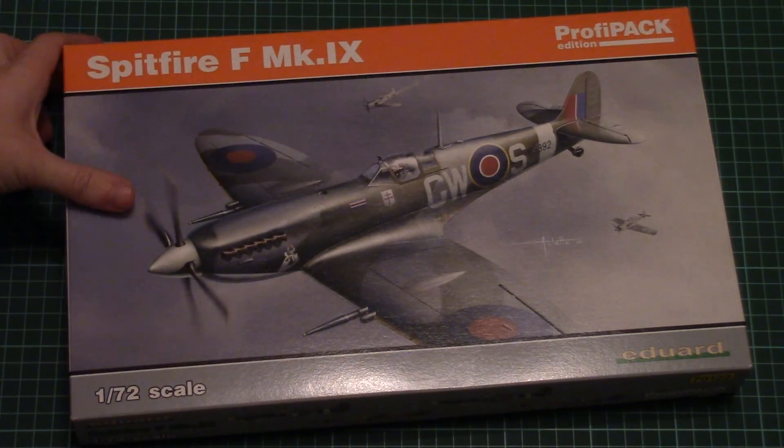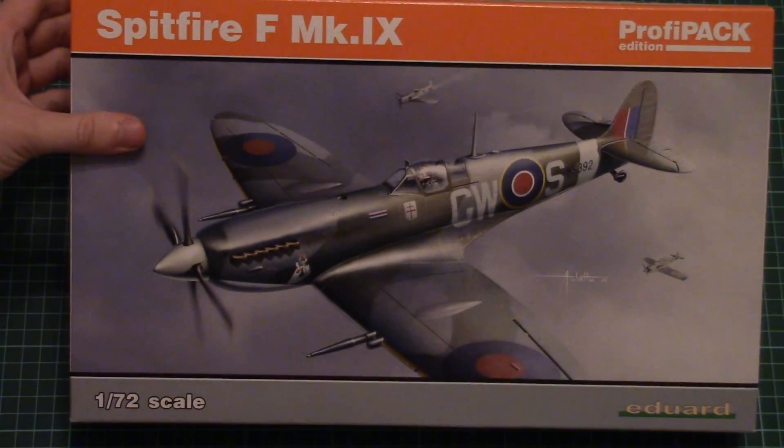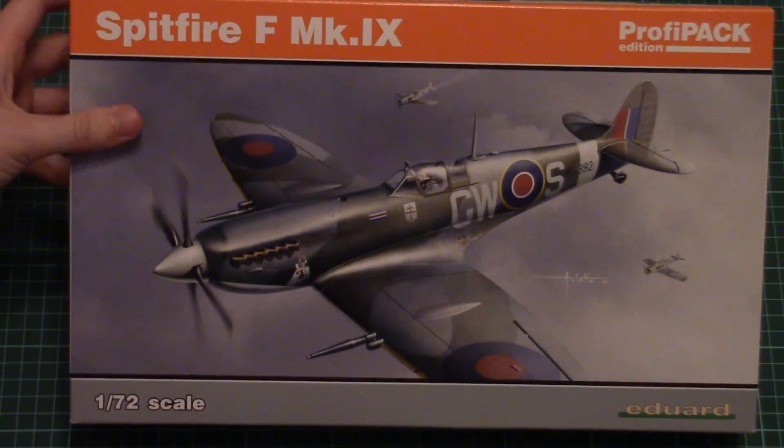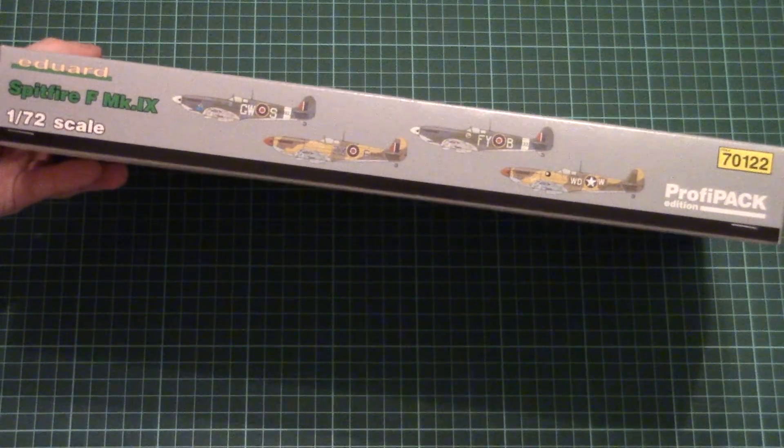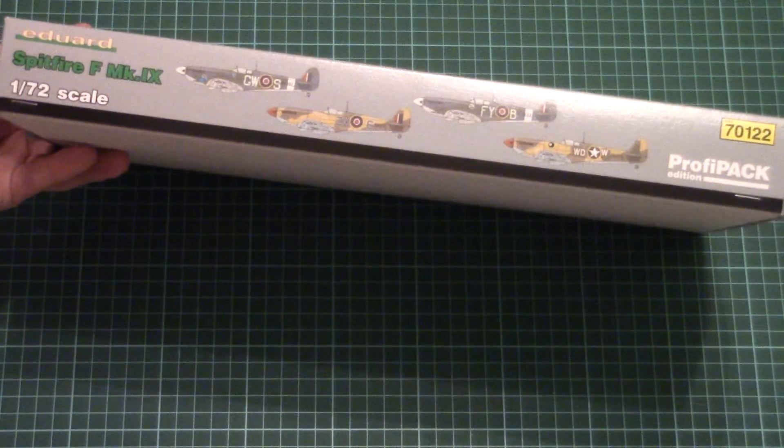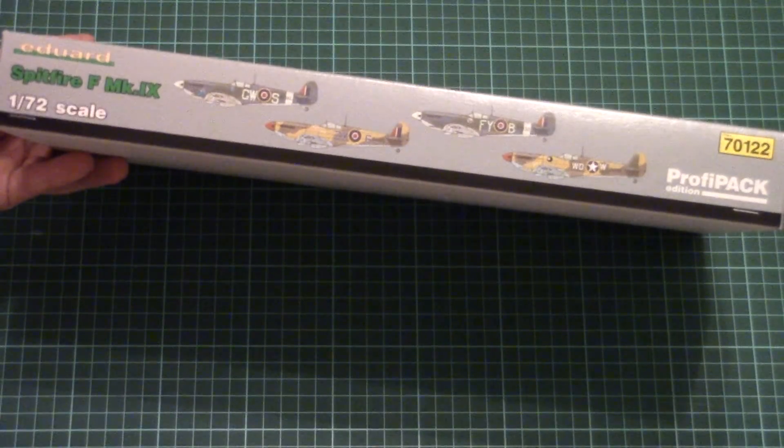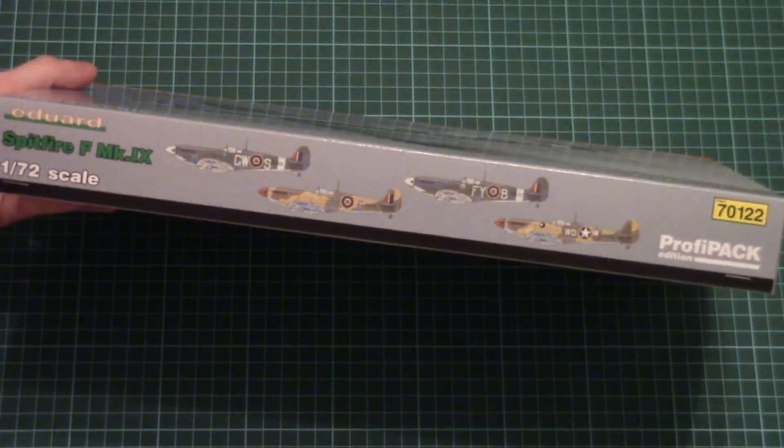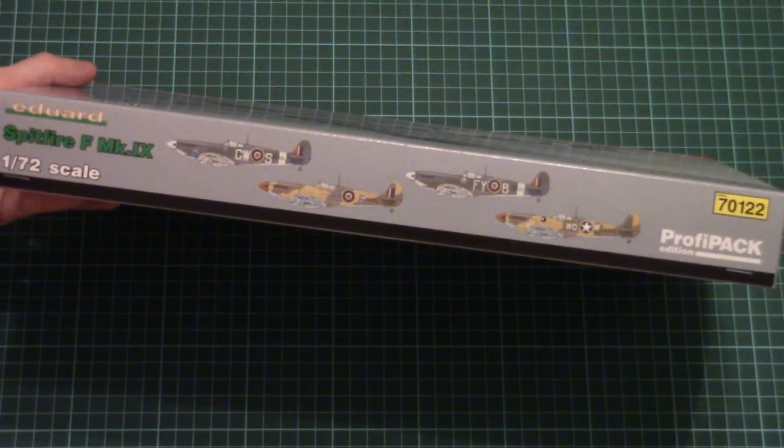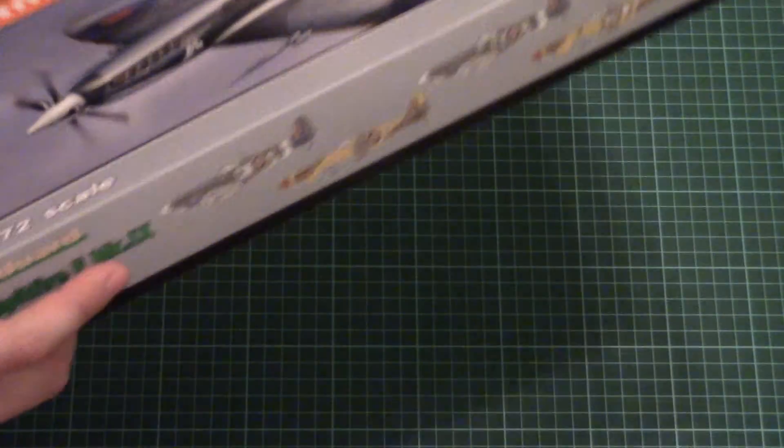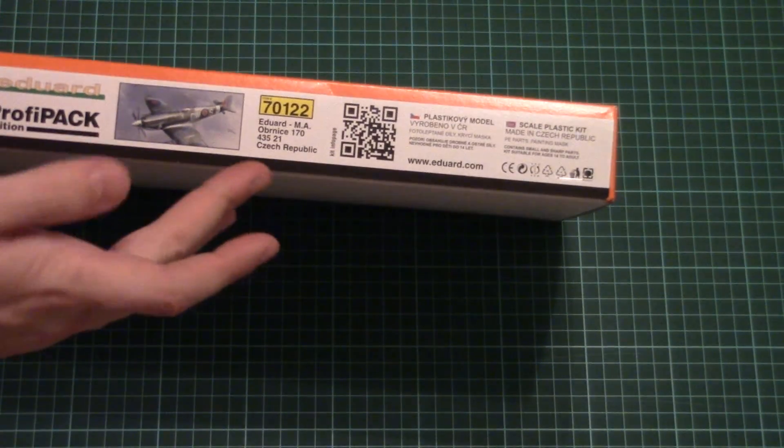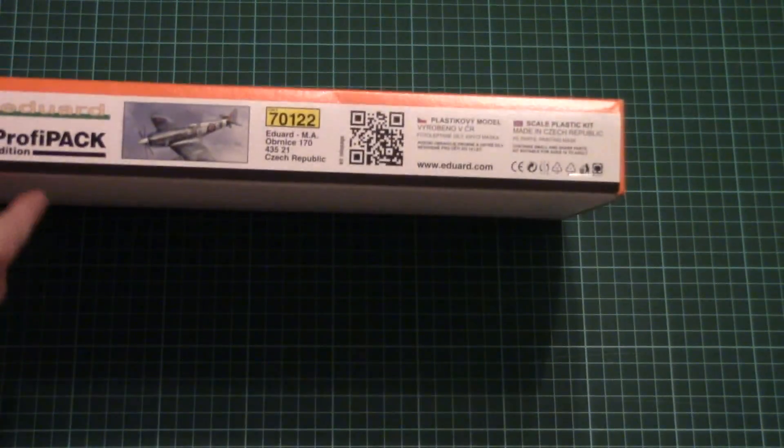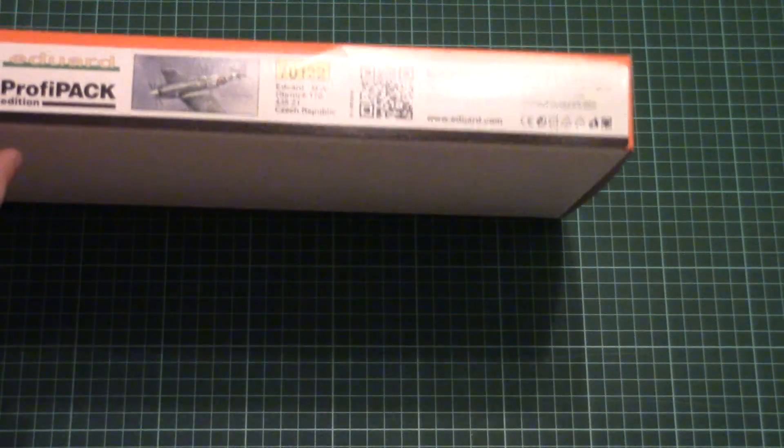We have this beautiful box art on the front side. On the other side we have four marking options which are included in this kit, and another side contains just short information about the manufacturer and some other additional info.